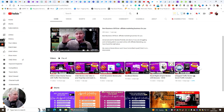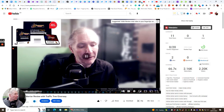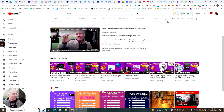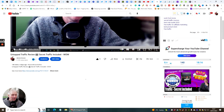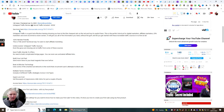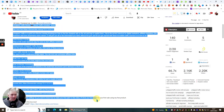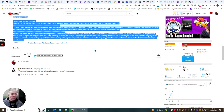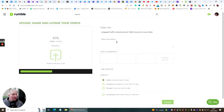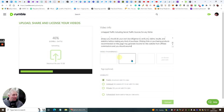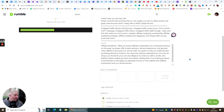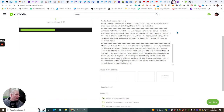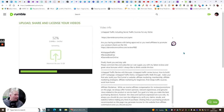Going back into Rumble now. For the video description I click show more on my YouTube video and grab all the content including the disclaimer — it's really important to include that, it covers you and it's a good habit to get into. Then I just paste that into the video description field and expand it to make it look a bit more professional.